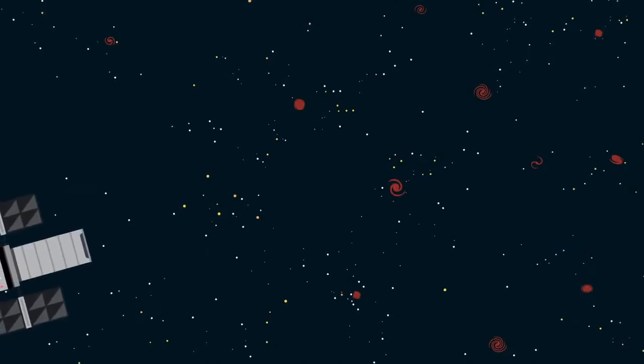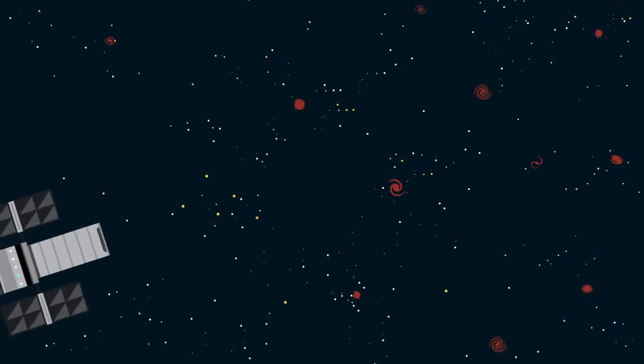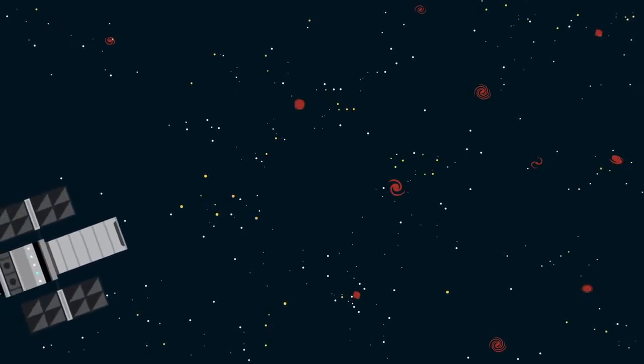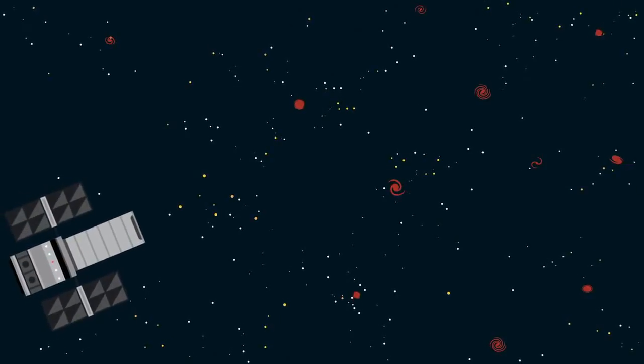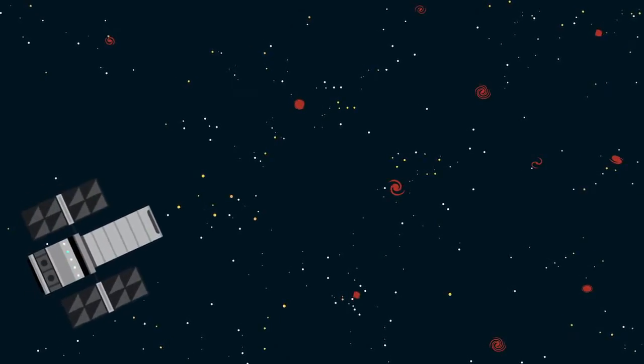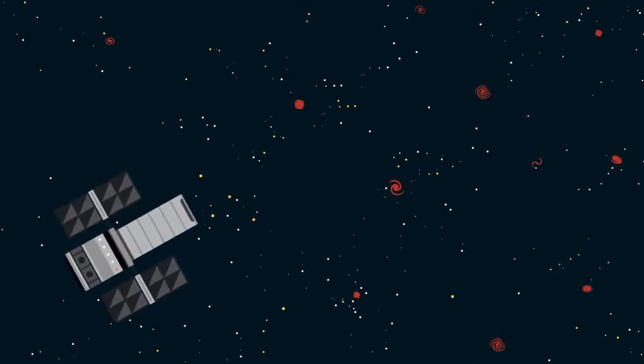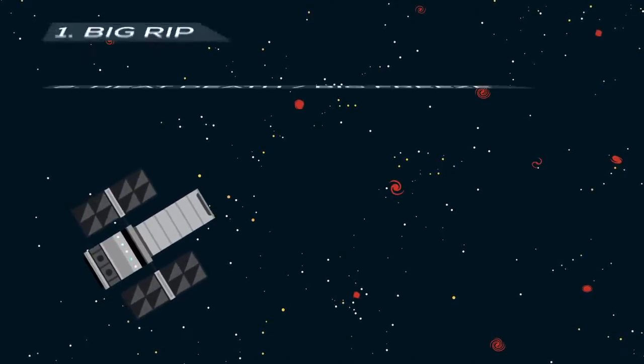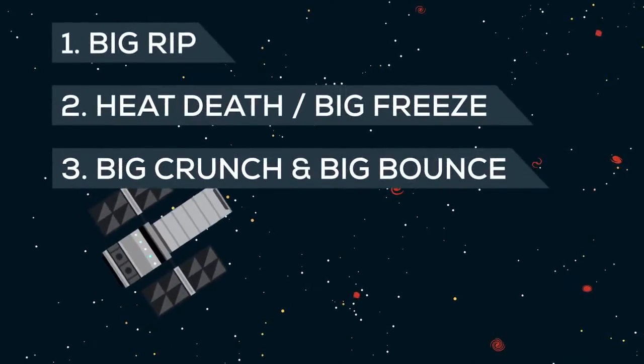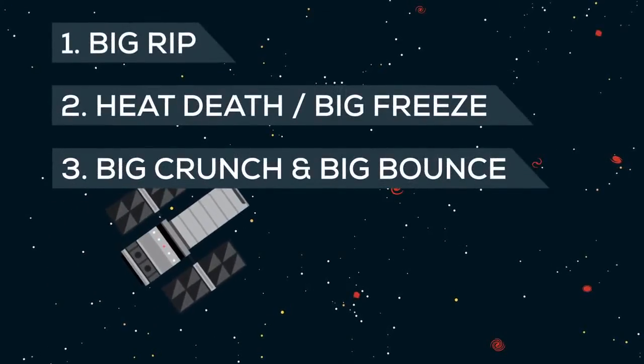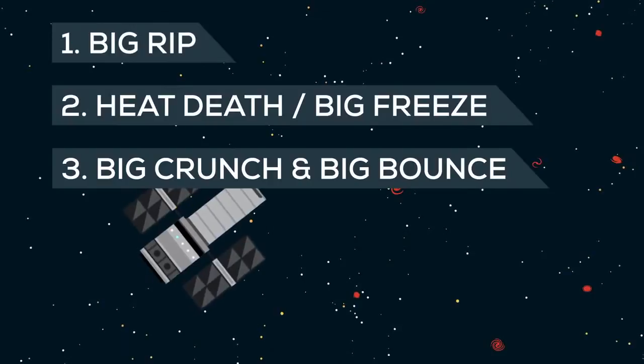Trouble is, this is all very theoretical. And we don't actually know what the properties of dark energy are. But there are various theories, and they lead us to three scenarios for the end of the universe.